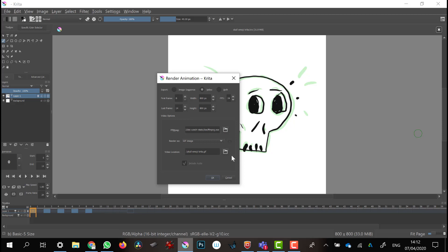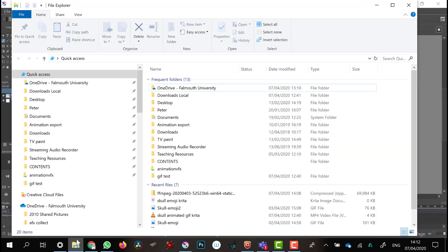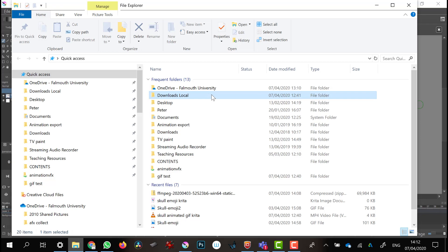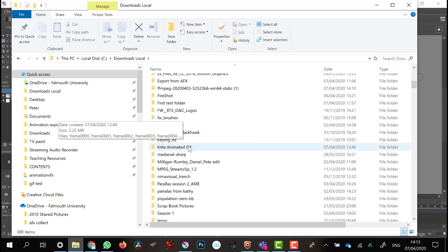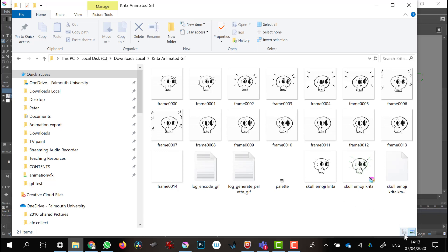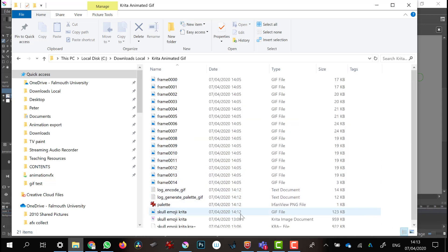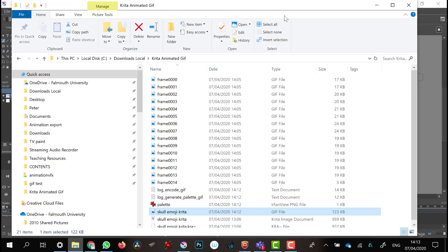Now I can choose my GIF image, click OK, and render out an animated GIF movie file. If I go to the folder I exported it to — let's switch to text view — I can find the GIF file. Double-click on it, and sure enough, there's my animated GIF, all ready to drop into social media.